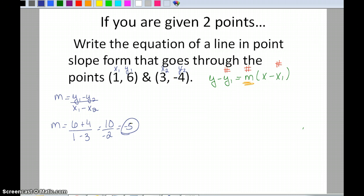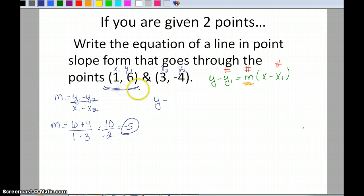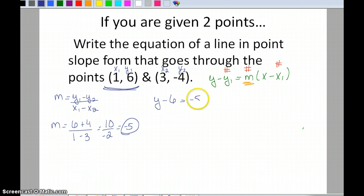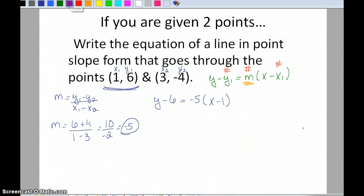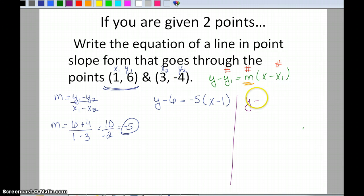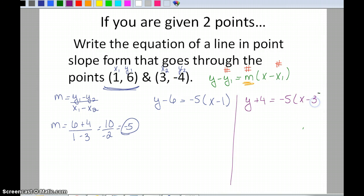Now I have all the information I need. Using the first set of points: y minus 6 equals negative 5 times x minus 1. Notice I have two points, so I could use either set. Using the second point: y minus negative 4, which becomes y plus 4, equals negative 5 times x minus 3.